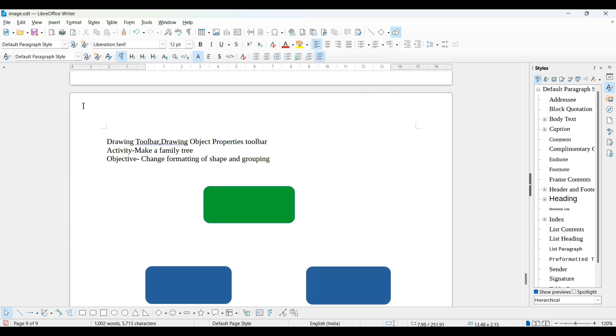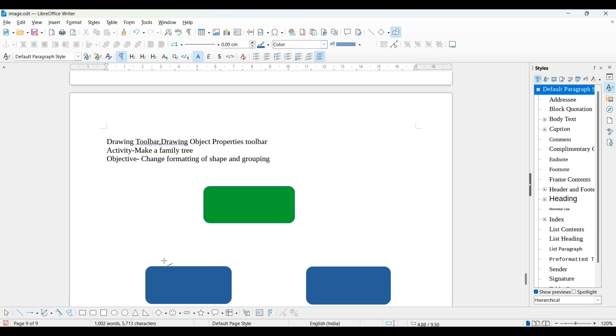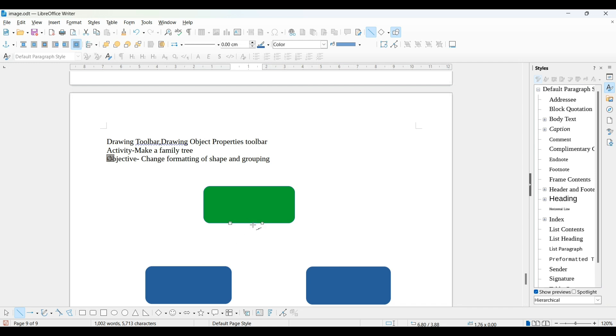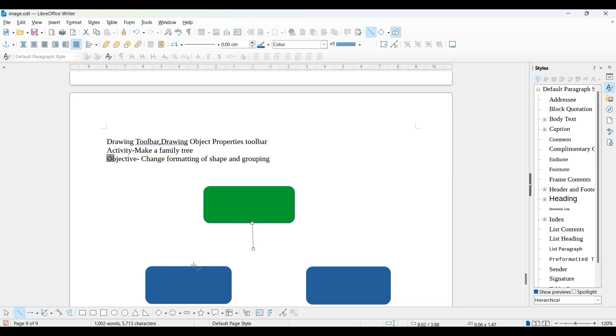Now what I want to do is connect them using this line. For that purpose, draw this and press the shift key.